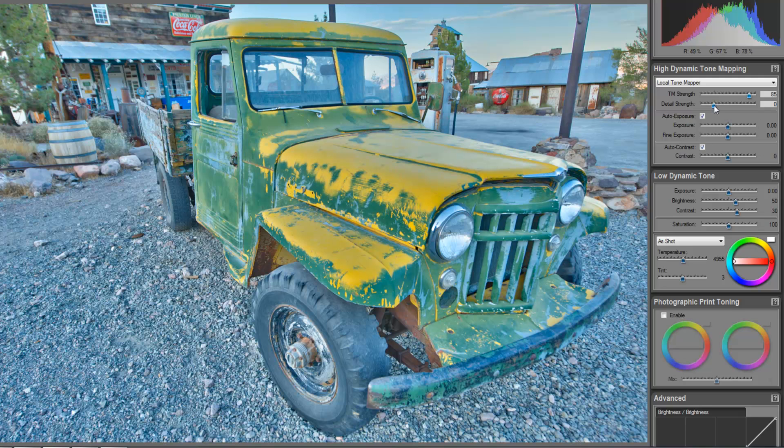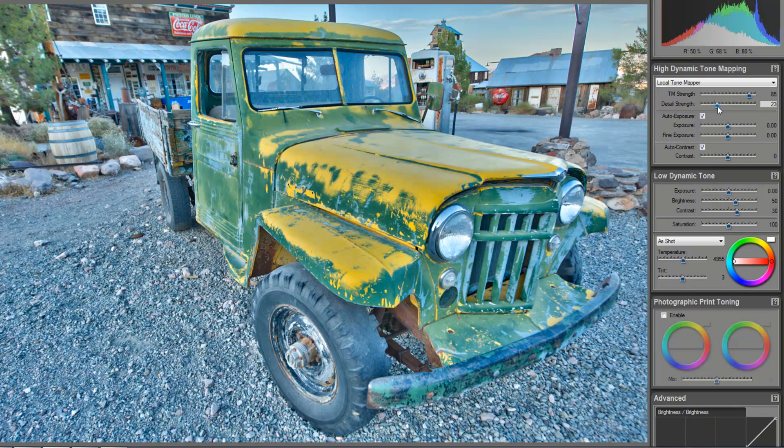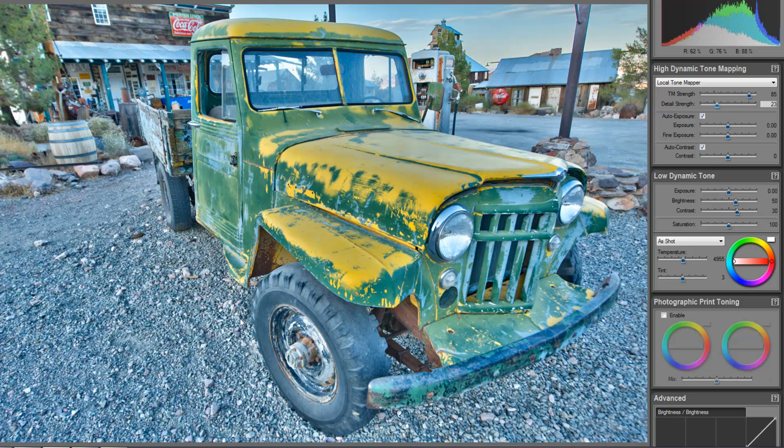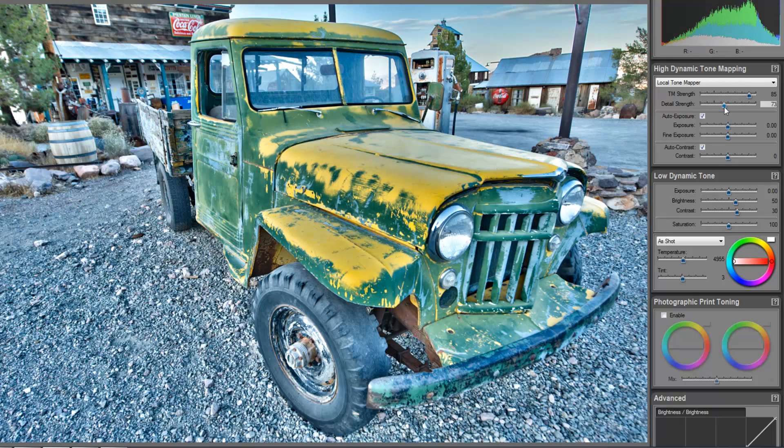This is going to, again, look less and less like a photograph and more like a painting as we make adjustments to this. So, I'm going to slide this up a little bit and I want you to observe very closely what happens when I slide this up to the little details in here. As I start to pull this up here, you're going to start to see all the details in this image just pop.